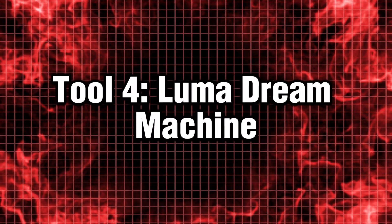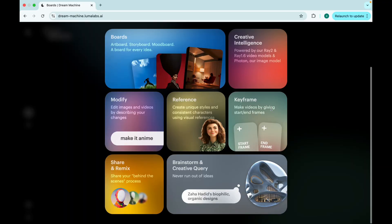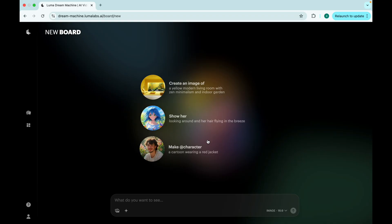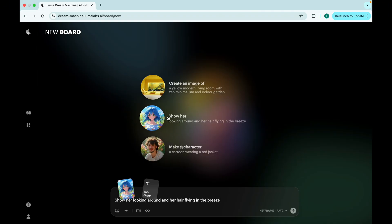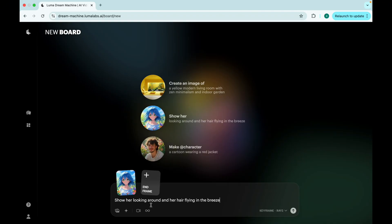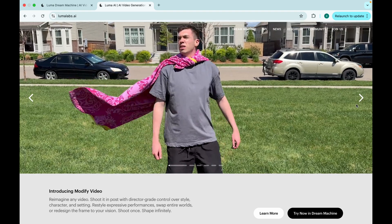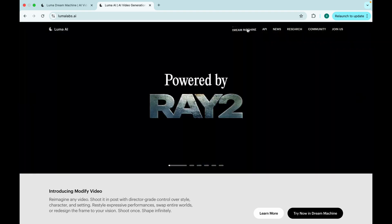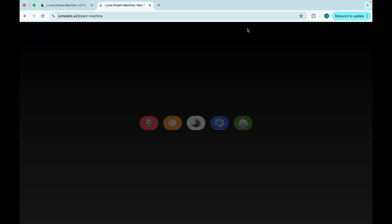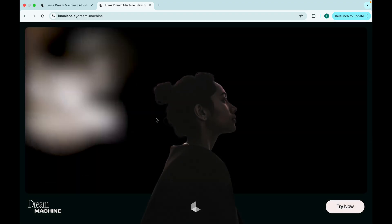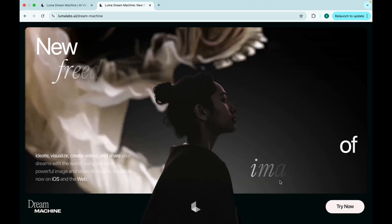Tool 4. Luma Dream Machine. Simplicity is its superpower. Ever wanted a tool that doesn't overwhelm you with buttons, sliders, and pop-ups? Meet Luma. The tool that lets you type, click, and chill. It's blazing fast, but here's the twist. It makes everything look like a dream sequence from a coming-of-age movie.